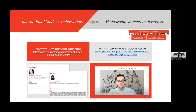Before coming to Slovenia it is very important to get first-hand information about what it's like to be an international student. That is why we are proud to present our video series with international students, which aims to present studying in Slovenia and at the University of Ljubljana. Our international student ambassadors answer questions including why they decided to study here, what it's like to study, challenges they faced, and the advantages of studying. You can also find contacts for 15 international student ambassadors from different countries on our chat page.